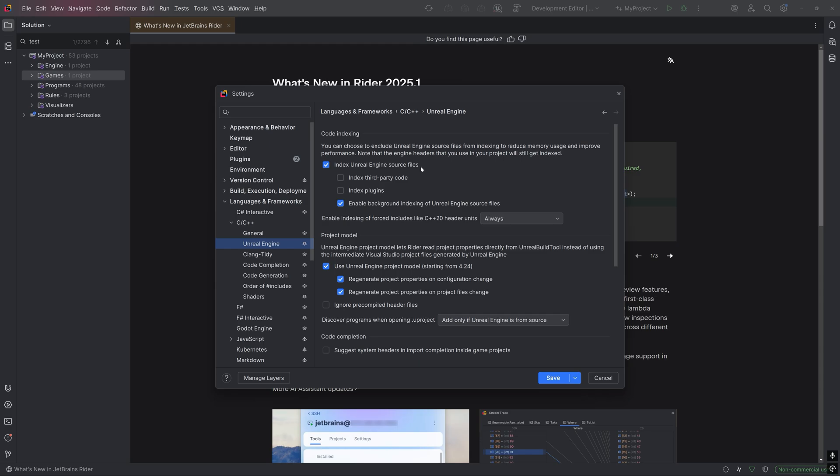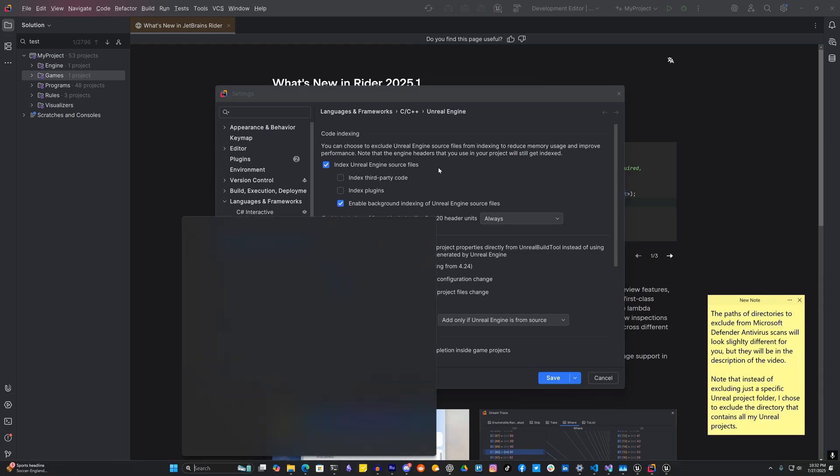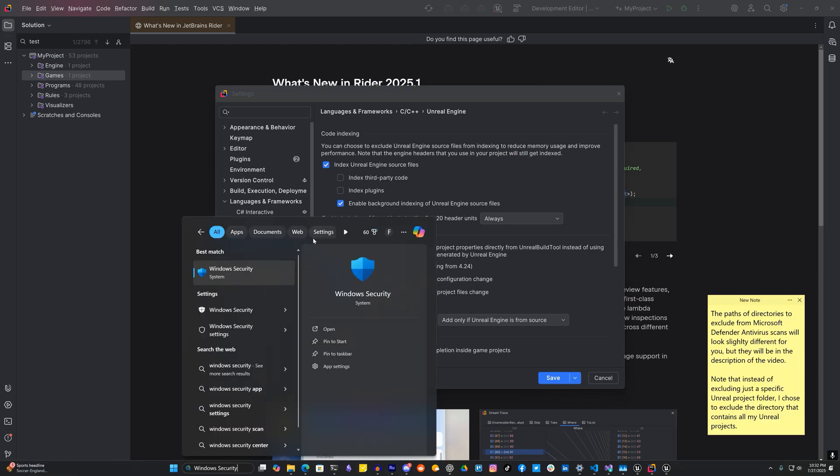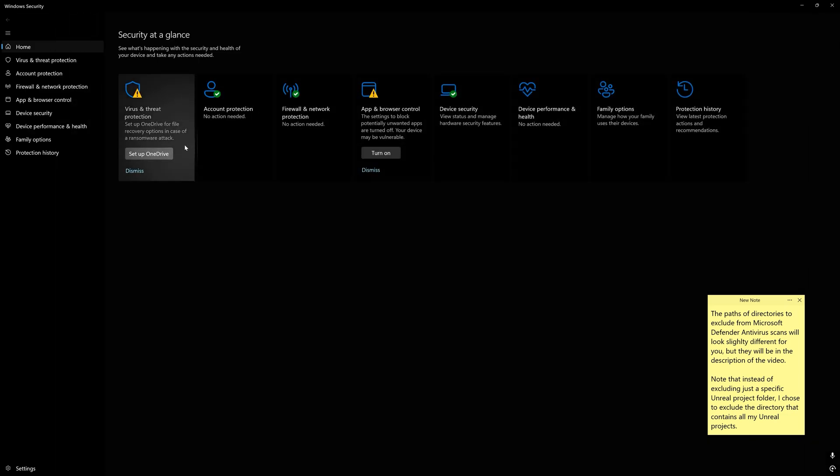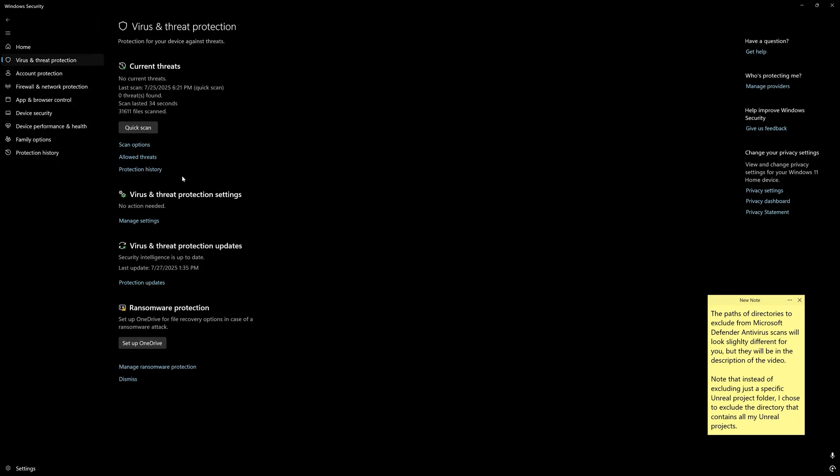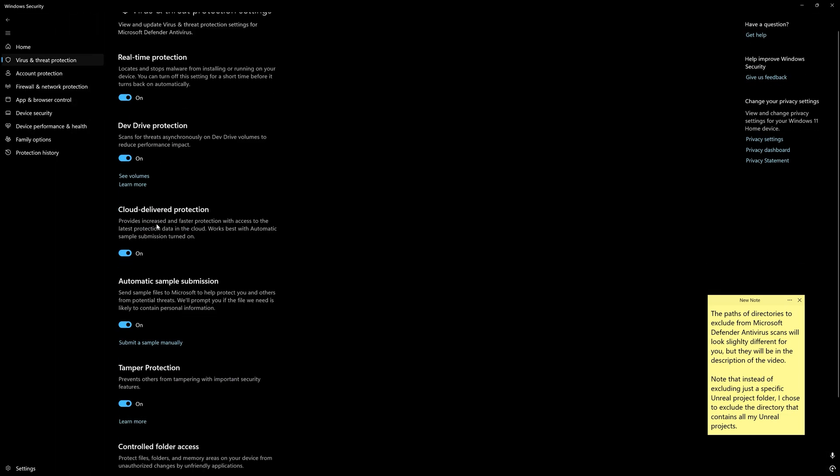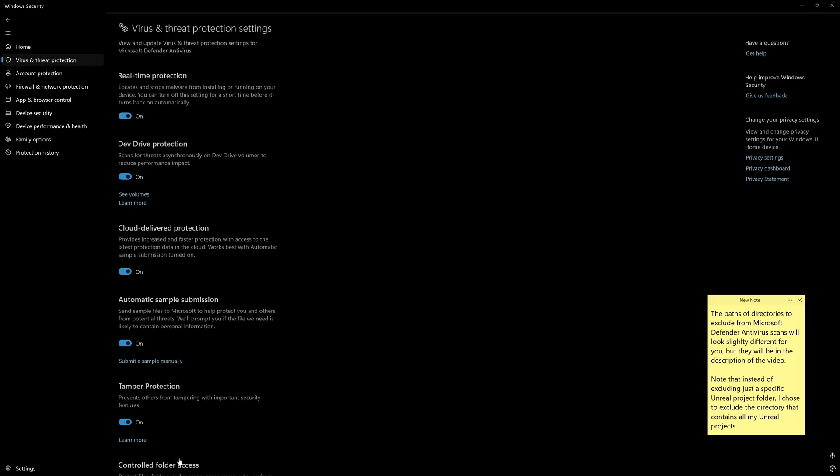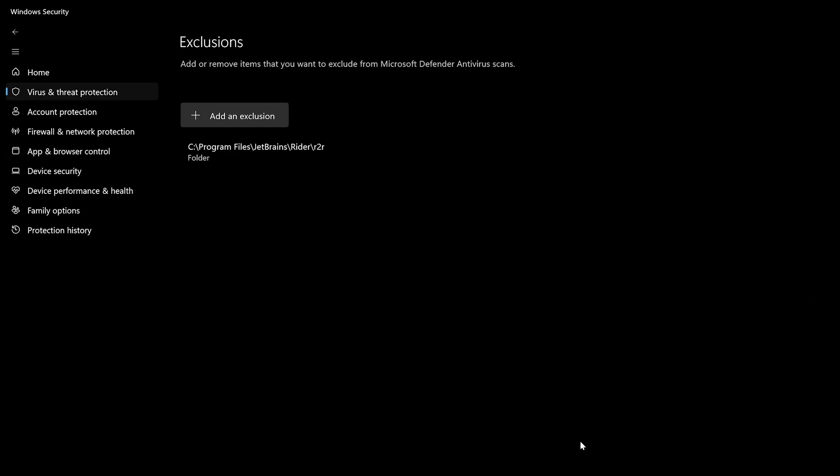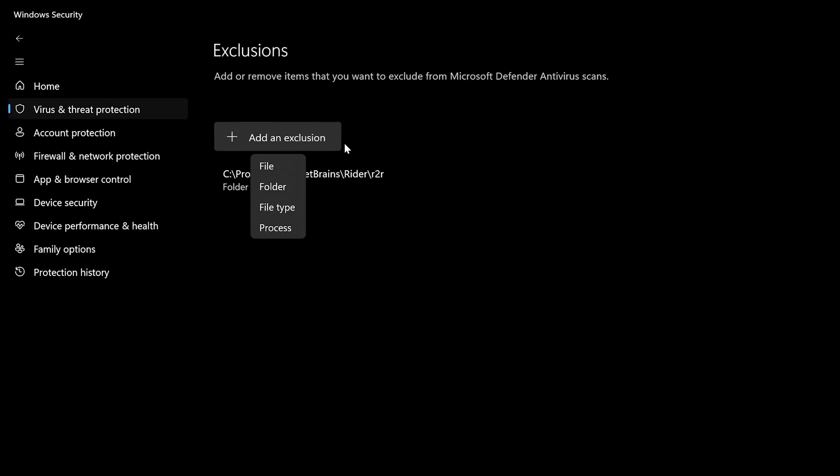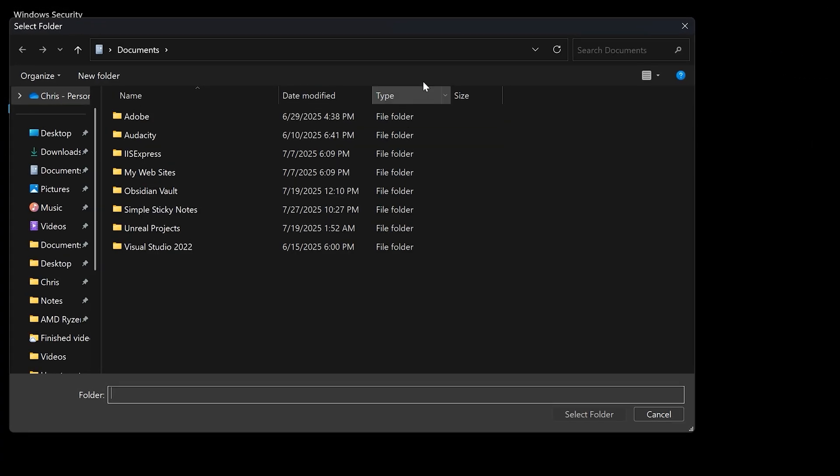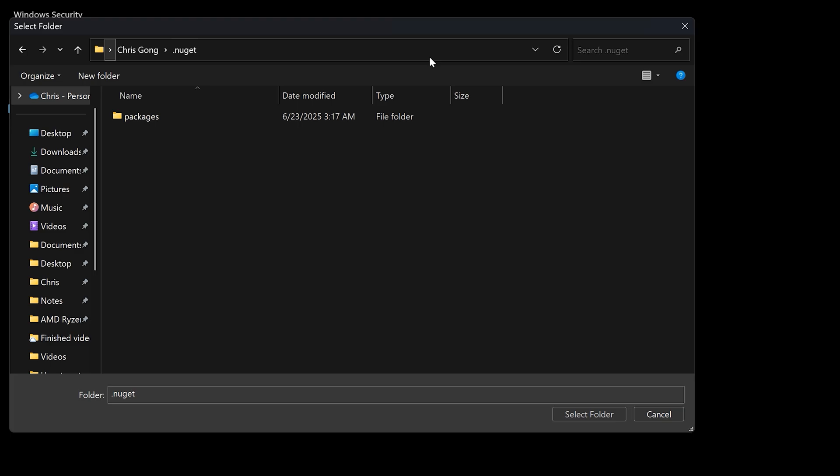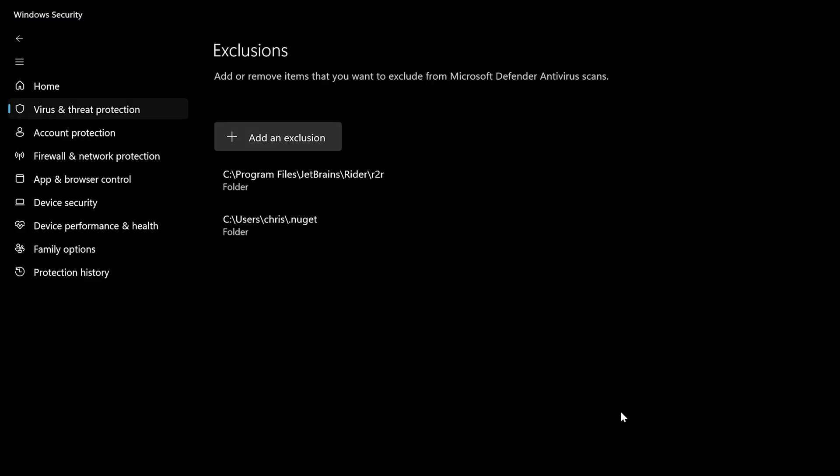Otherwise, keep this setting on. Another way to improve performance in the Rider IDE on Windows is to exclude project and Rider-related directories from Microsoft Defender antivirus scans. You can do this by going to Windows Security, Virus and Threat Detection, Manage Settings, and scrolling to the bottom where it says Exclusions.